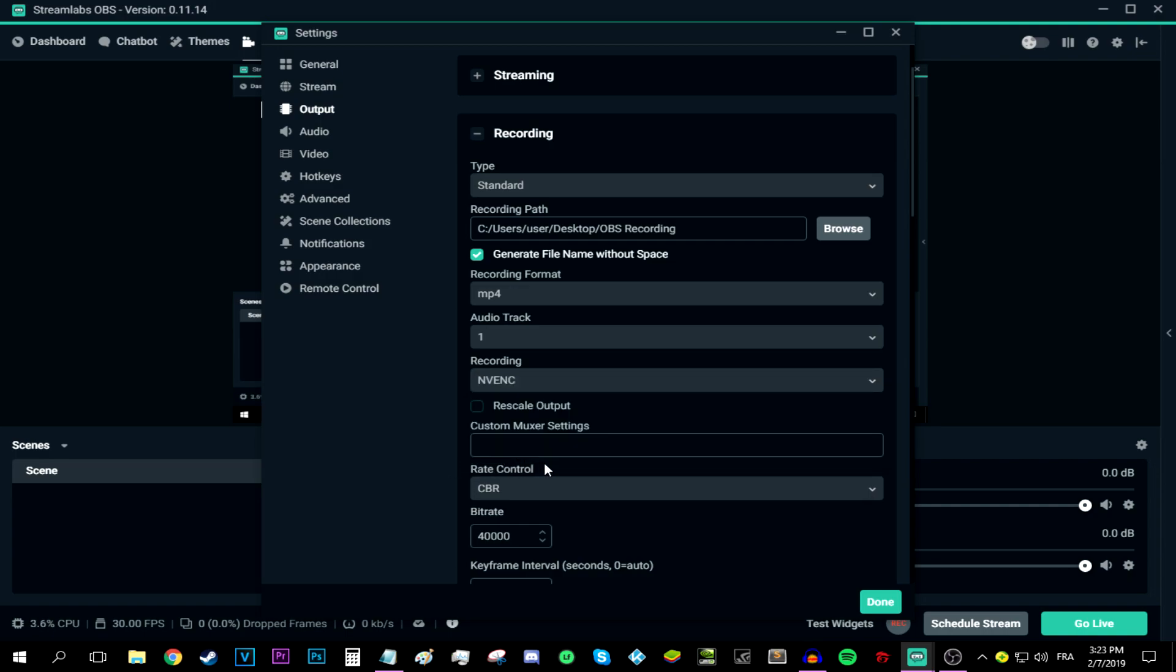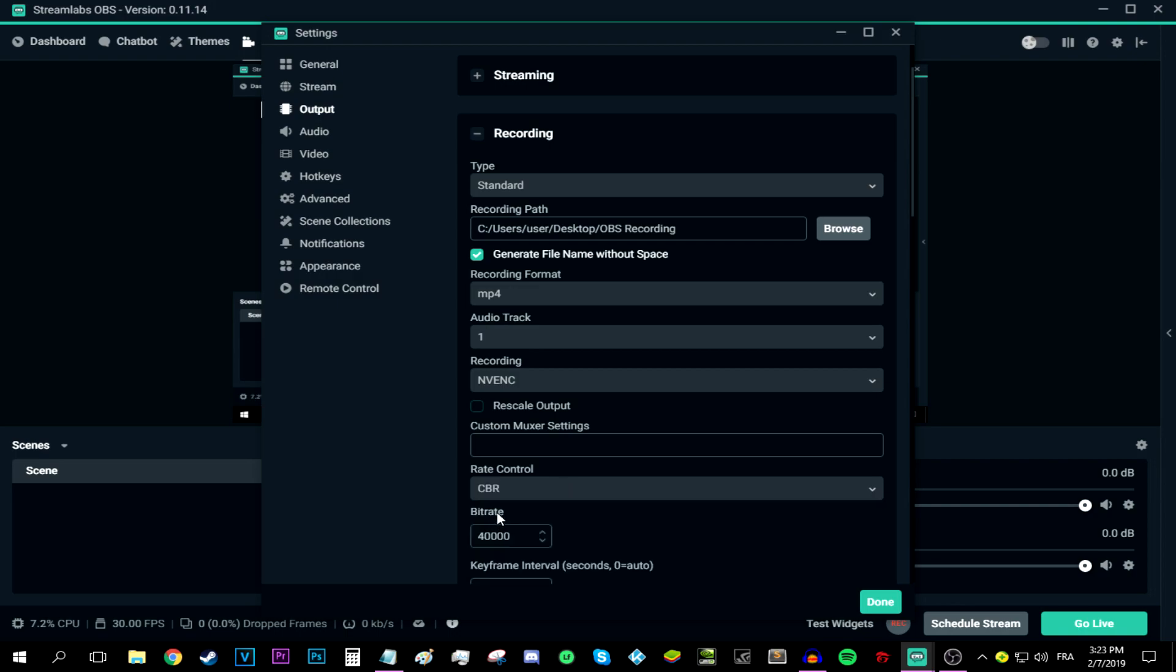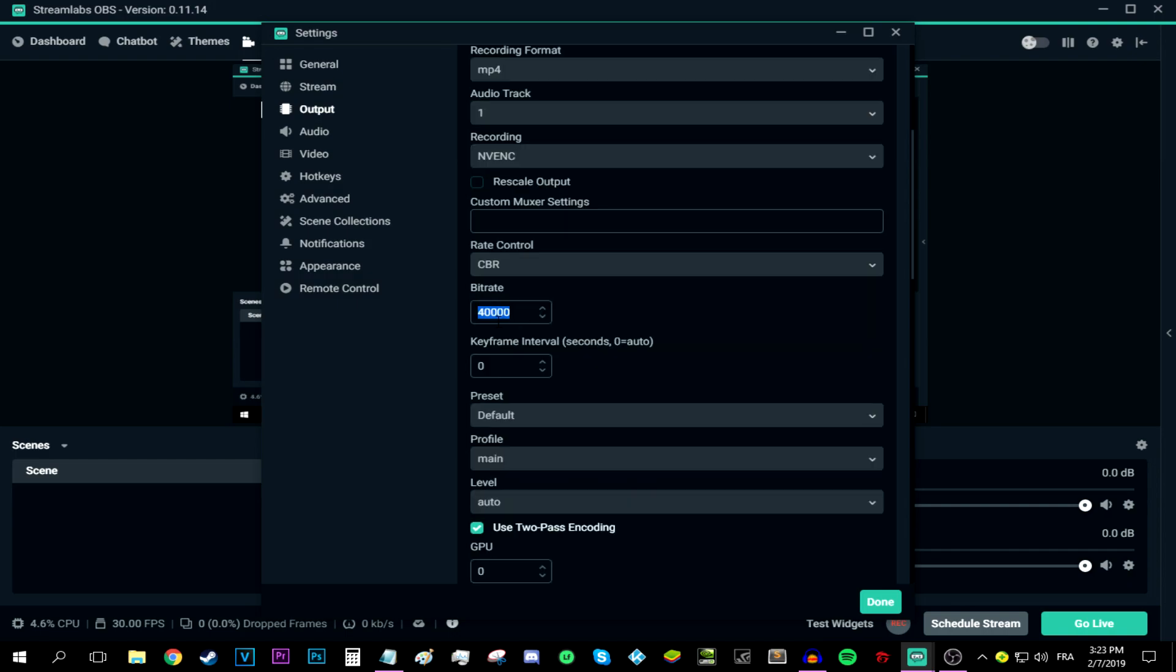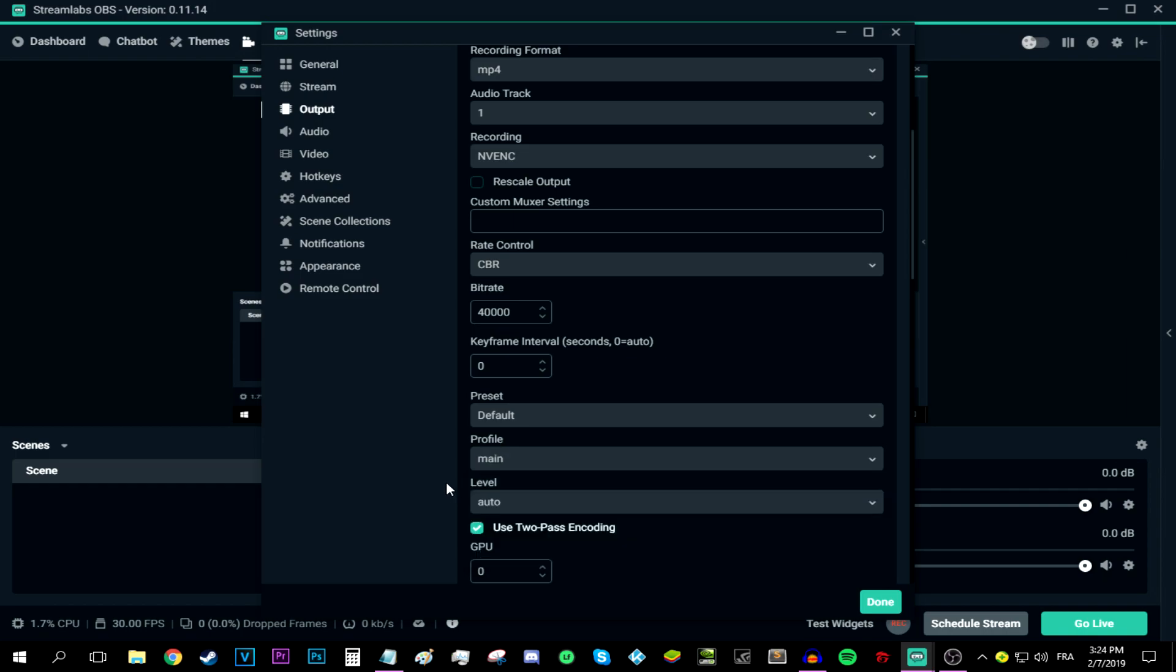That being said, jump into the rate control and set it to CBR, which is constant bitrate. And now for the bitrate, type in 40,000 in the bitrate space where you're supposed to. And then make sure the keyframe interval is set as 0. And now skip everything else and go to profile and make sure it says main. And bam, bella beam, bella boop, we are done over here.